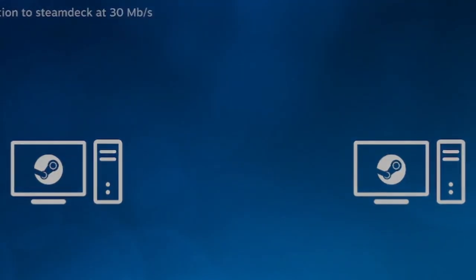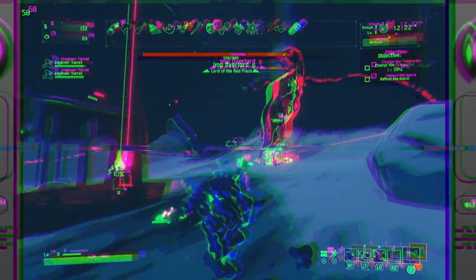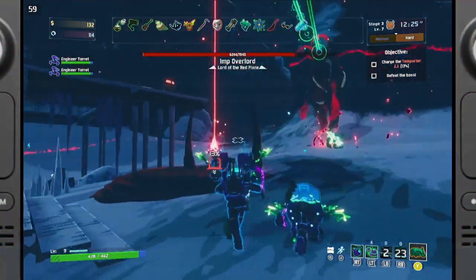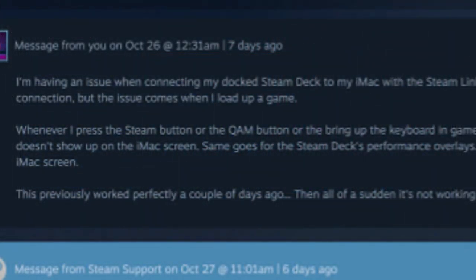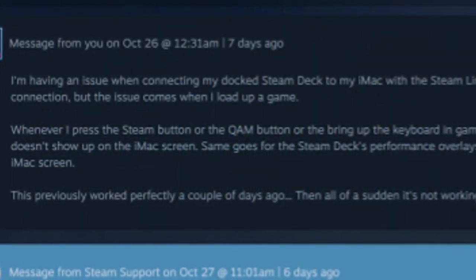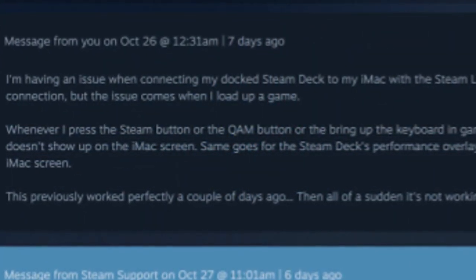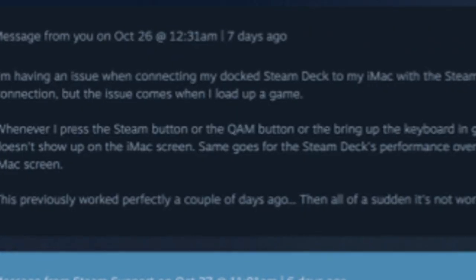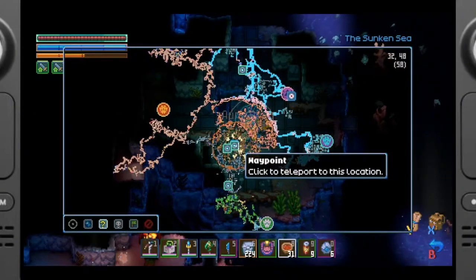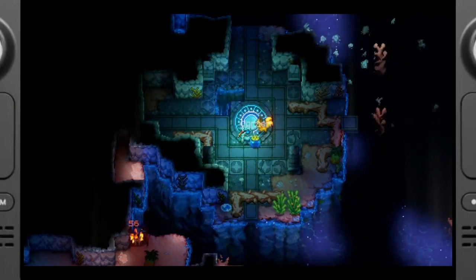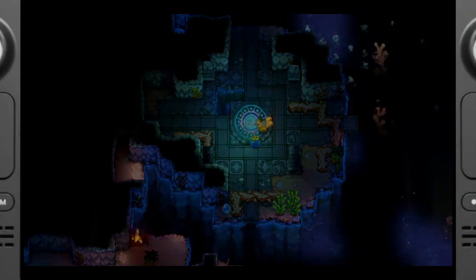I figured it would be a quick fix, but after going through every menu and setting I could find, the issue persisted. So I reached out to Steam Support, hoping for a solution. My main question was around why Steam Link wasn't showing the performance overlays on the iMac screen as it had before, and I wanted to know if this was a common bug or if I was missing something on my end.